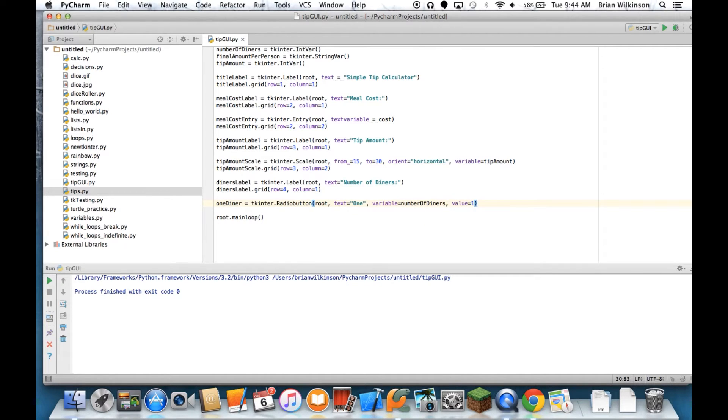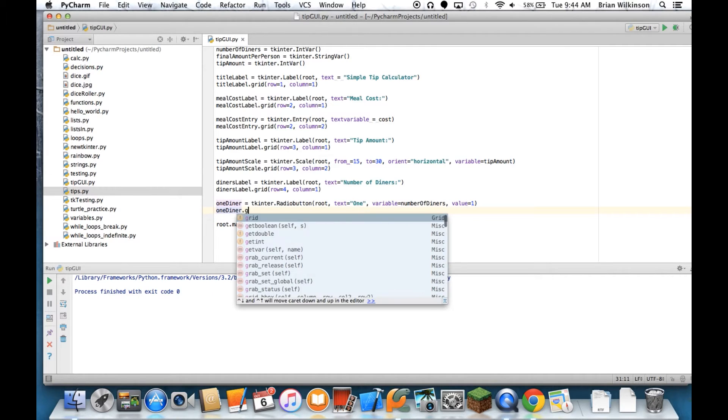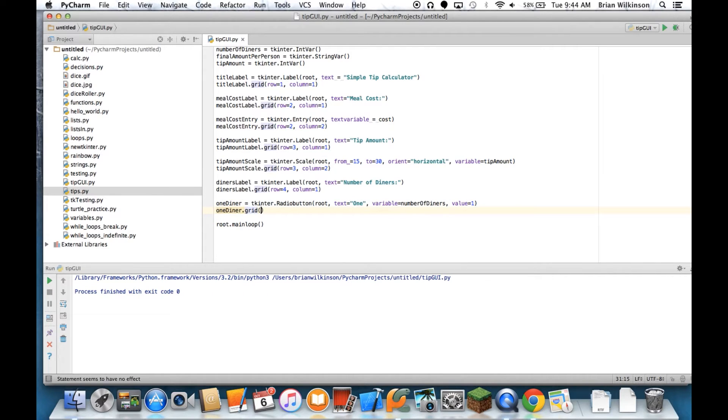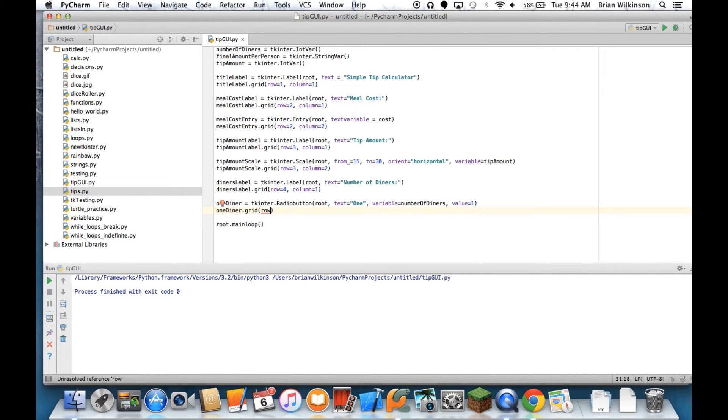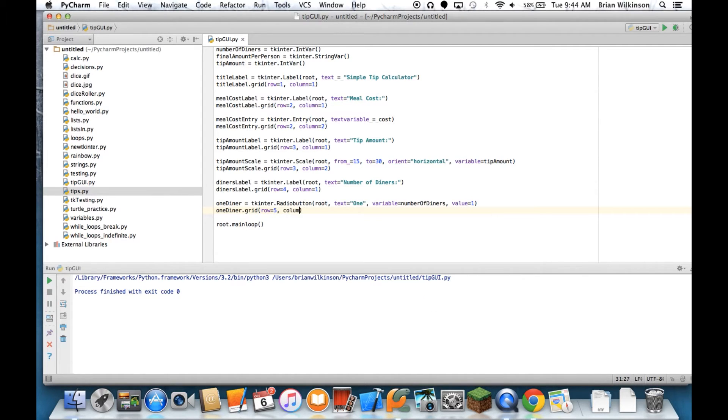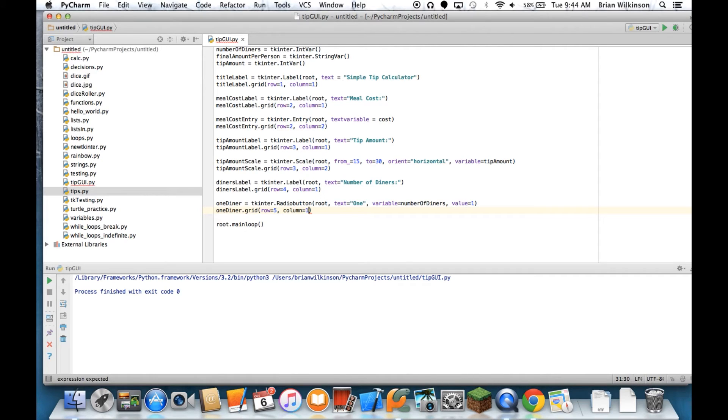And that's one_diner.grid, row equals 5, column equals 1.